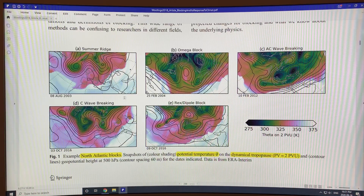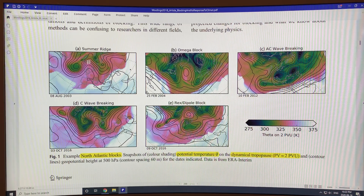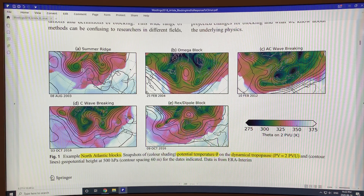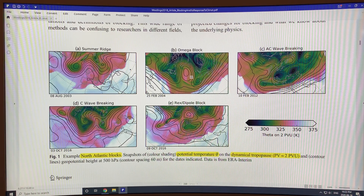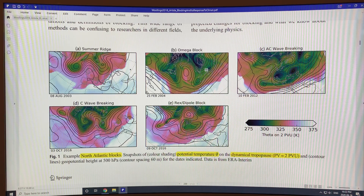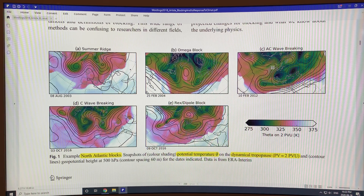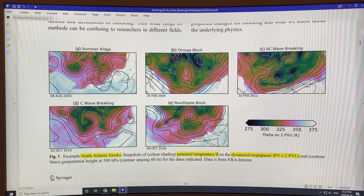There are basically five configurations of blocking. The basic symmetric one is where you get a strong ridge — persistent, blocking west-to-east air flow that has to move significantly around it. If the ridge goes higher into the north and the troughs drop further down, you get the omega block pattern. This whole thing can be rotated in an anti-cyclonic fashion — the ridge gets twisted over to the right — an anti-cyclonic wave breaking situation.